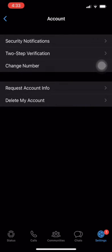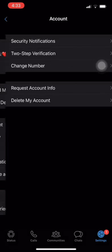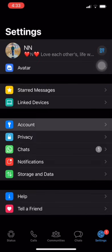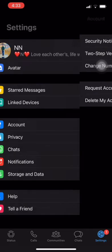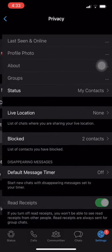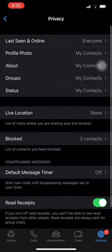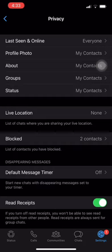4. Scroll down until you find Last Scene and click on it. 5. Select Nobody. Once you select Nobody, your contacts will not be able to see the last time you were online or your online status.